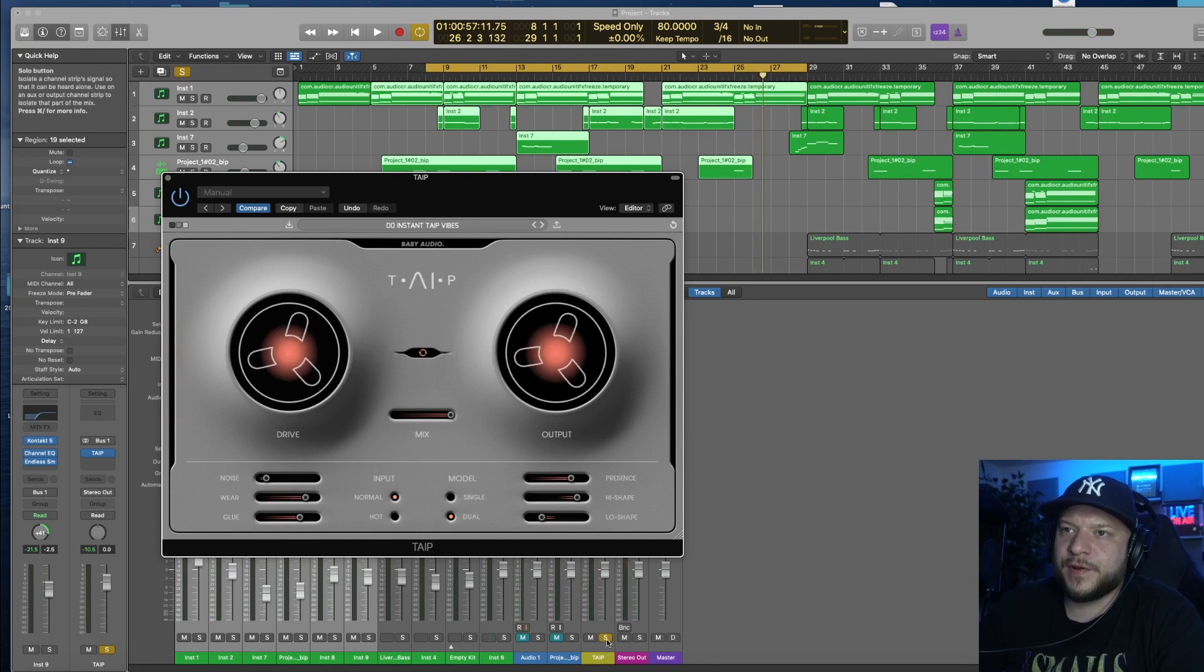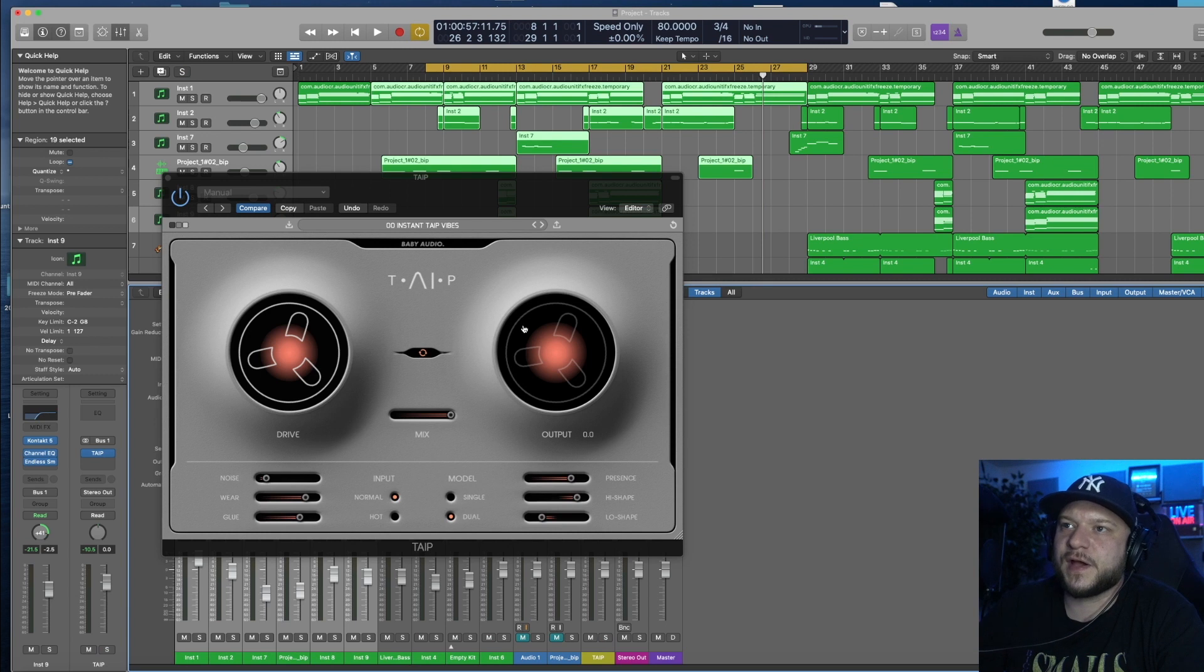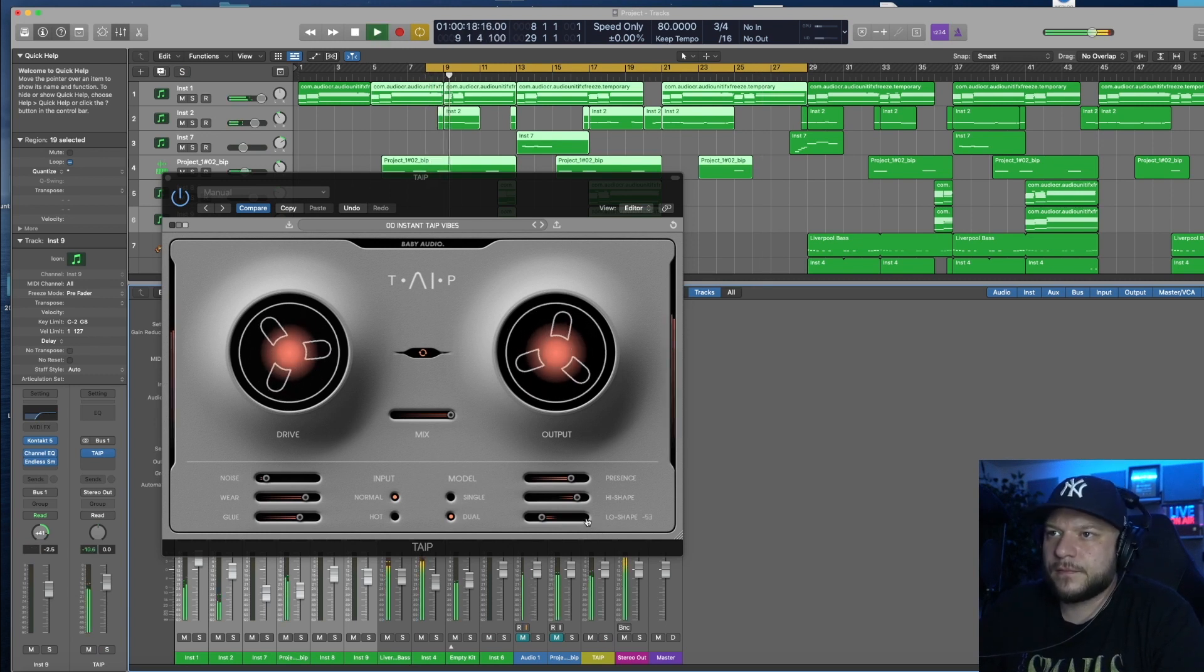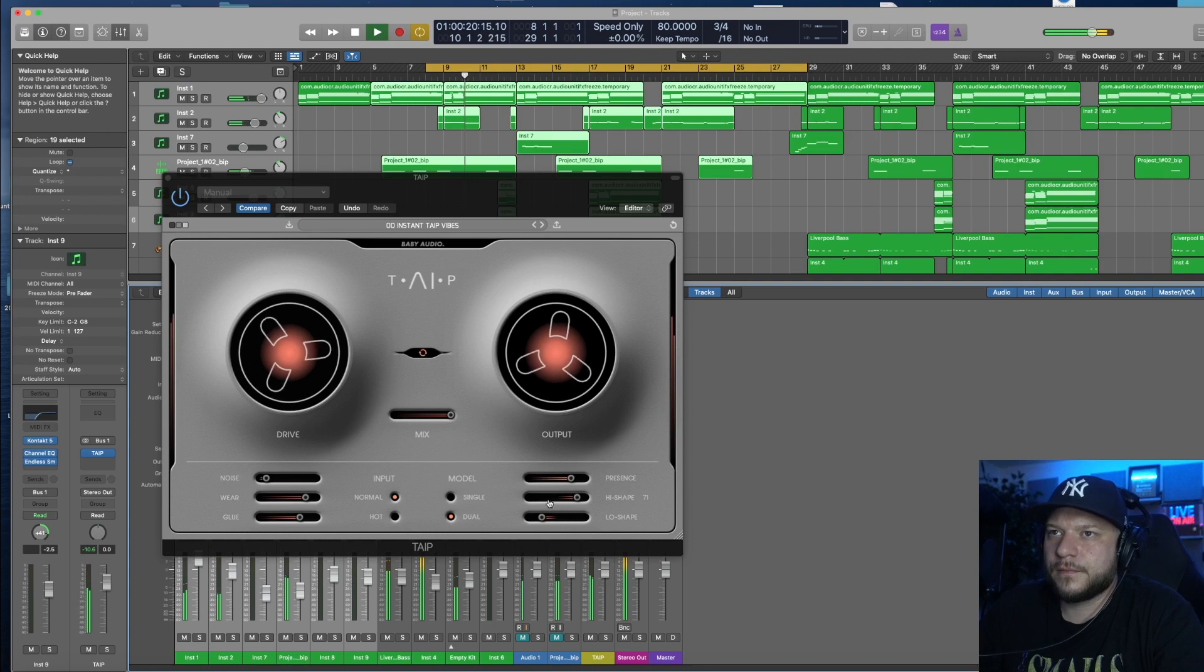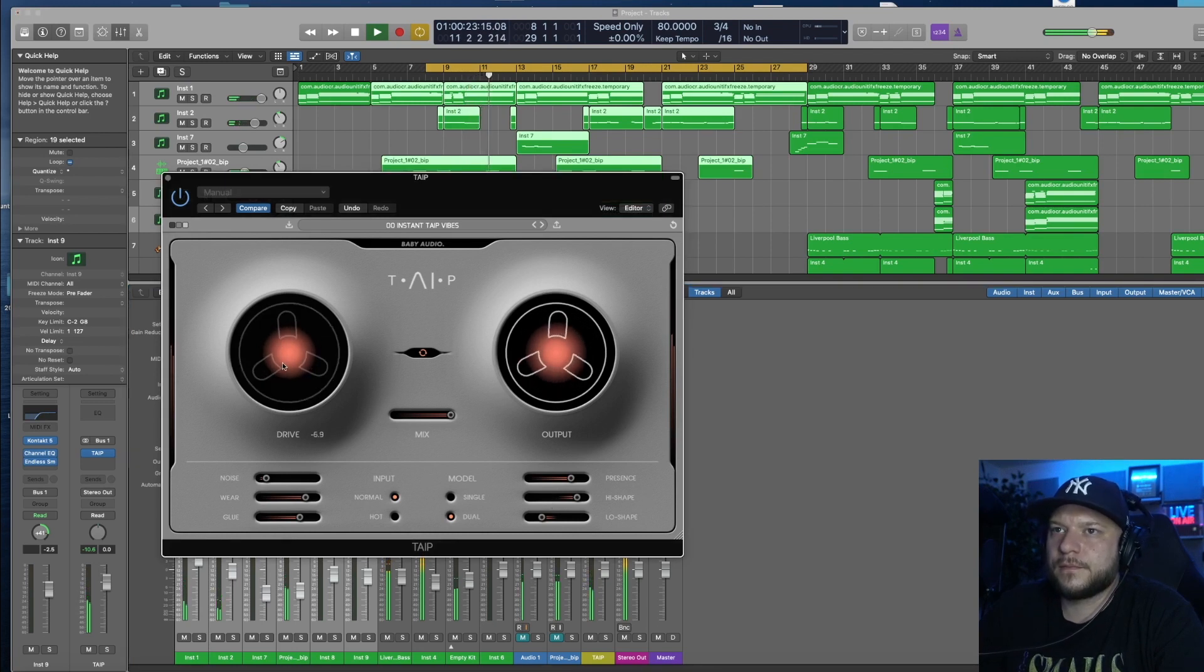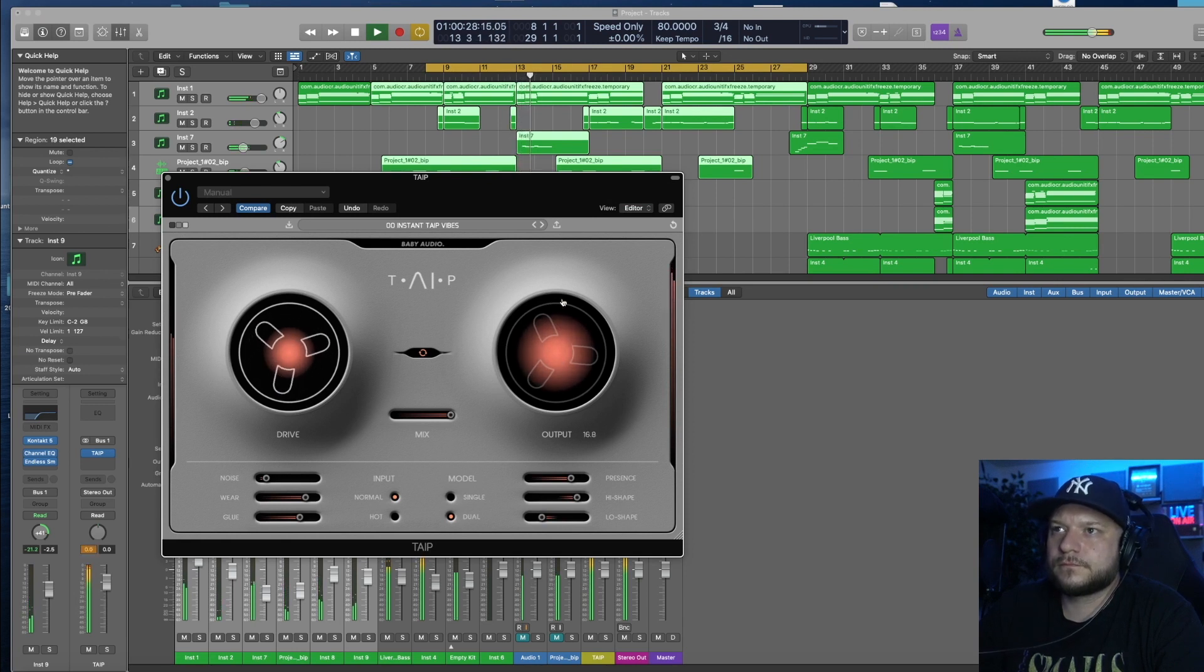Let's have a quick comparison when we unsolo this and add the drums back.